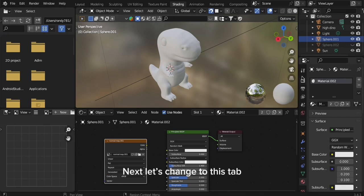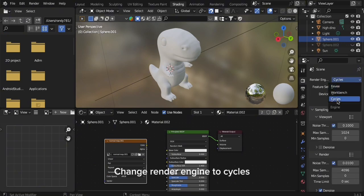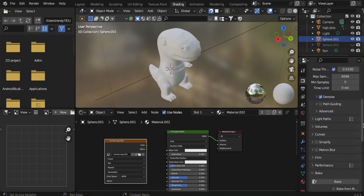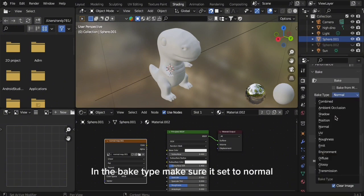Next let's change to this tab. Change Render Engine to Cycles. In the Bake Type make sure it's set to Normal.